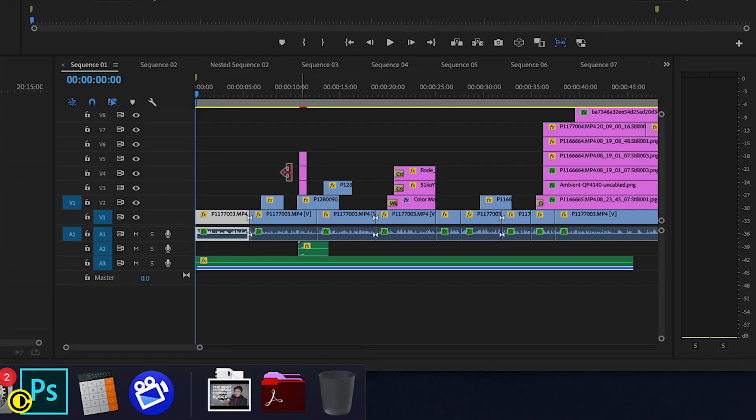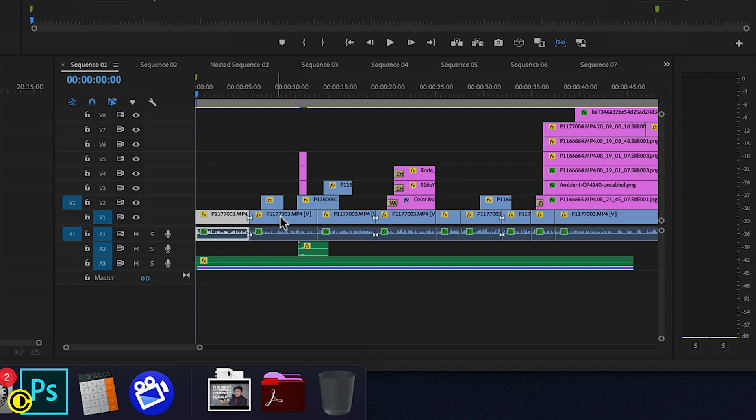This clip I've already cut up here, so you can see several clips here that have the same name.